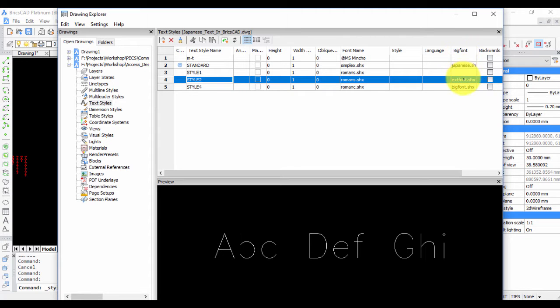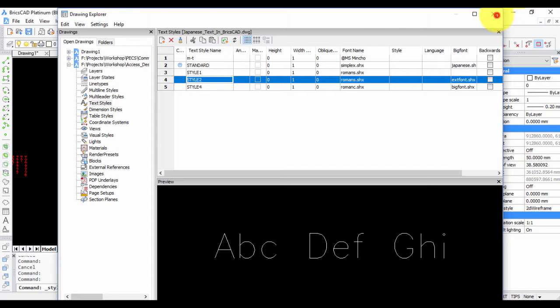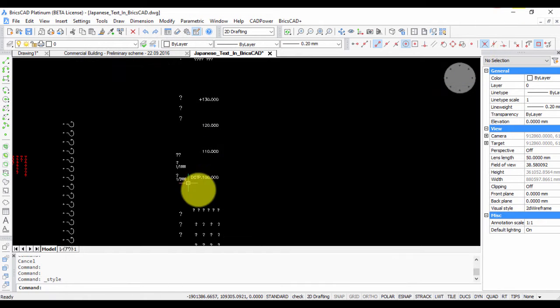So in this big font option, you can see extfont.shx is provided, or in the style 4 you can see bigfont.shx is mentioned. So these are the fonts that need to be present for it to run properly, and you will need to ensure that.